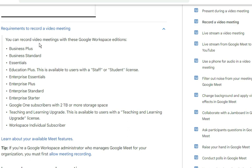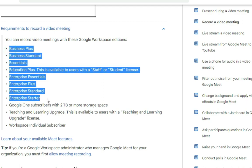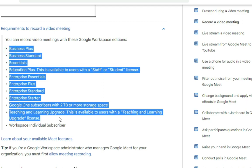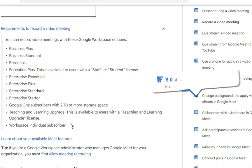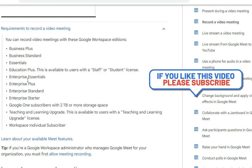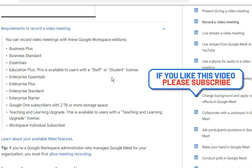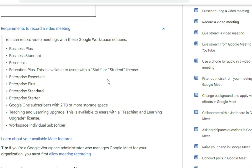Google says you can record a video meeting only with certain Google Workspace editions — these are subscription packages you need before recording a video. So if you are not subscribed to Google Business Plus, Business Standard, or any of these packages, there is no way to record your meeting through the built-in option. But in this video, I'm going to show you how you can ignore all these and record your video.